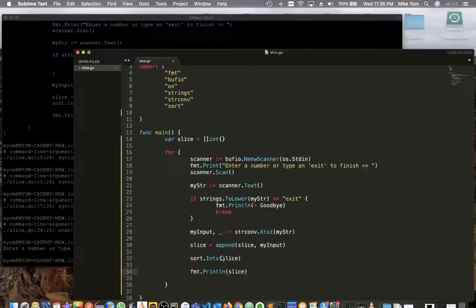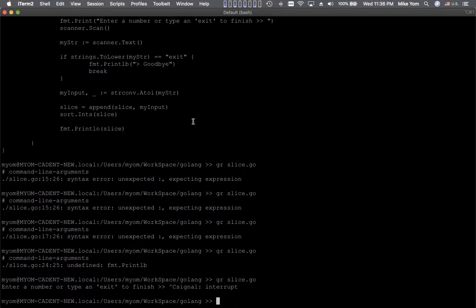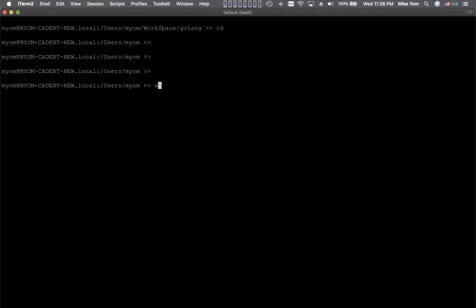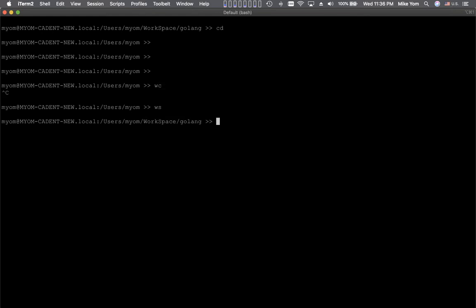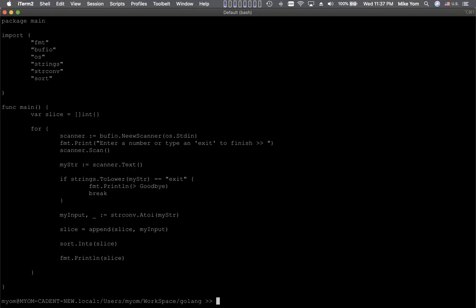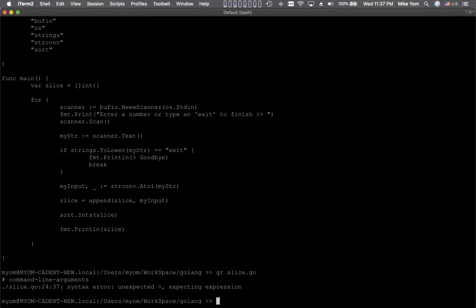I'll save this and let's run it. Uh-oh — unexpected expression on line 24. Let me see what's there.